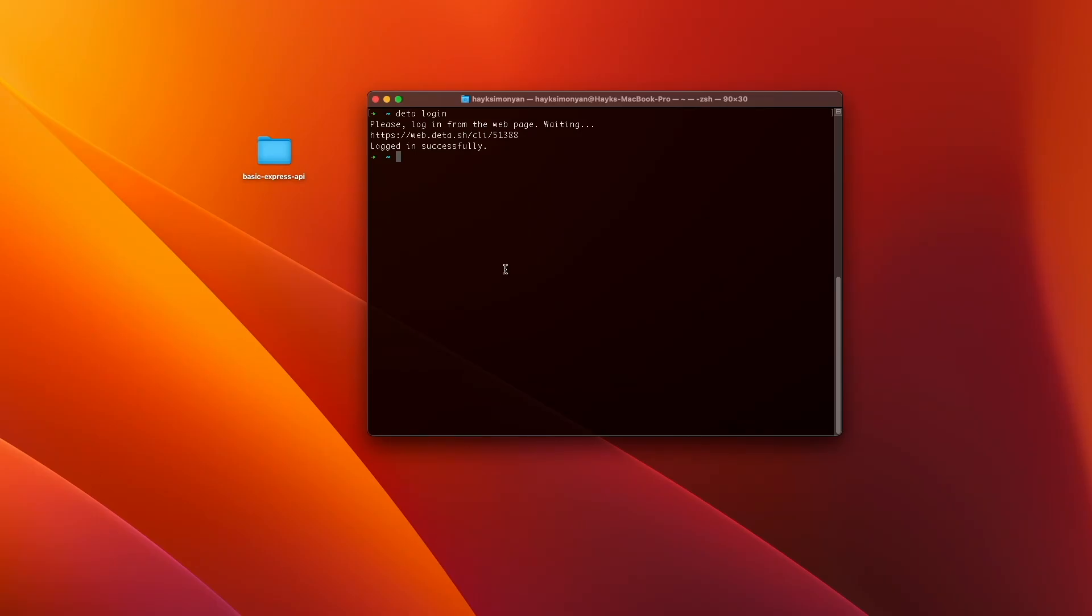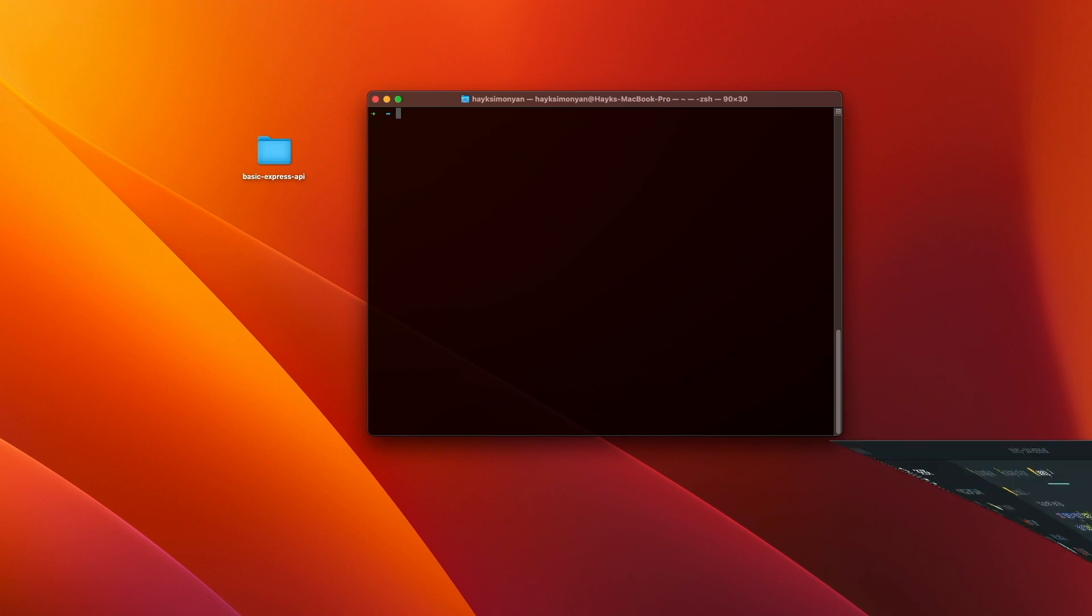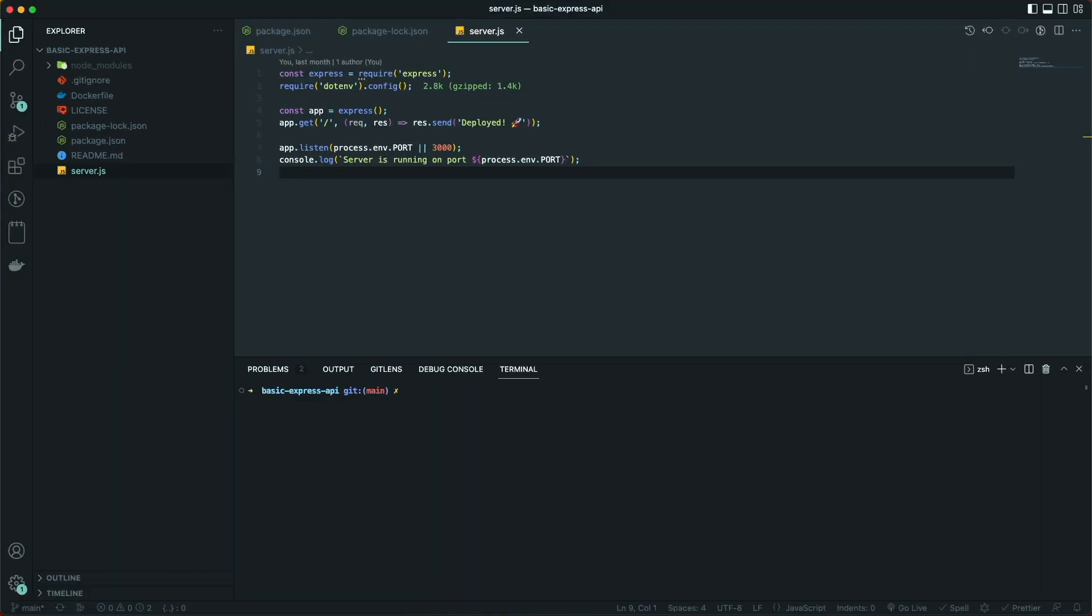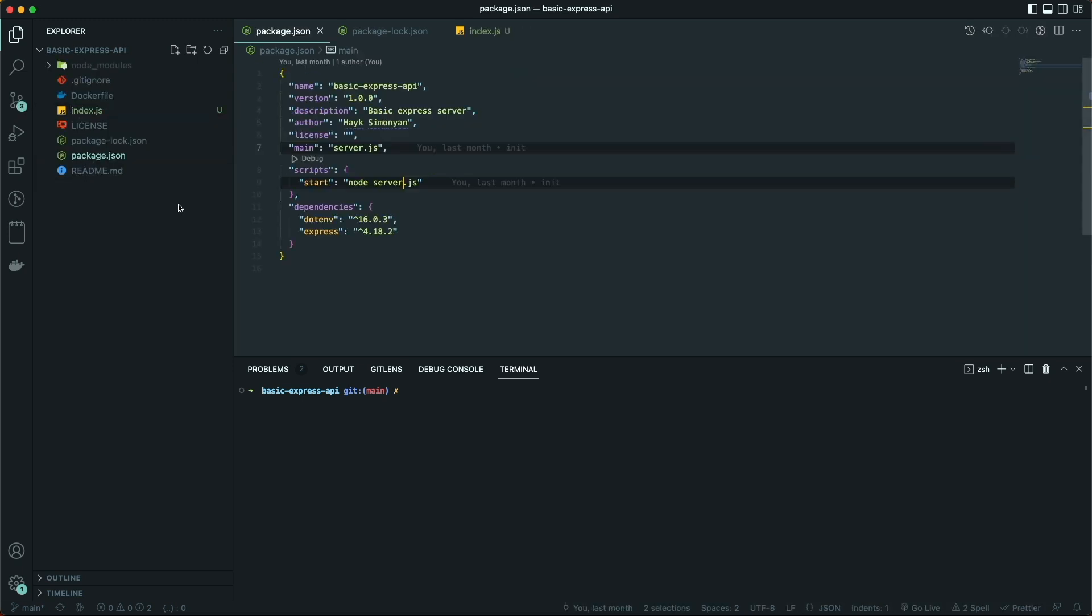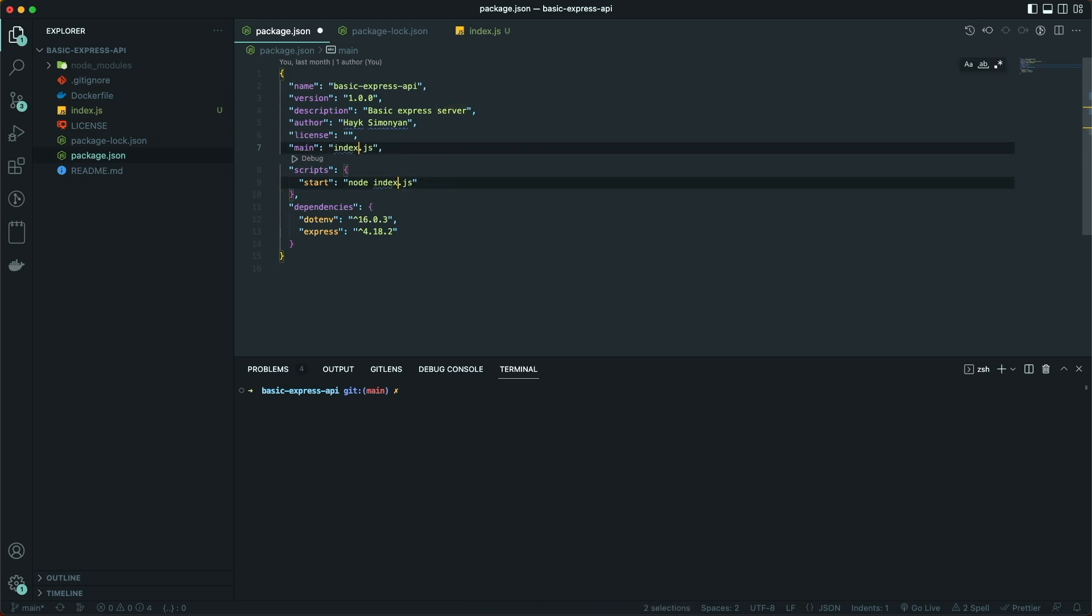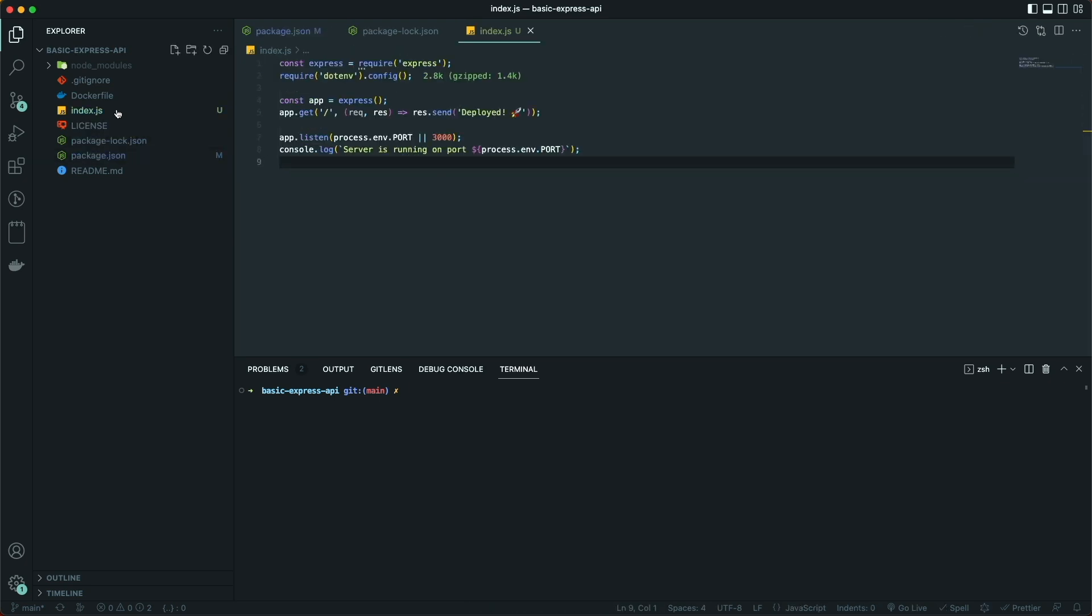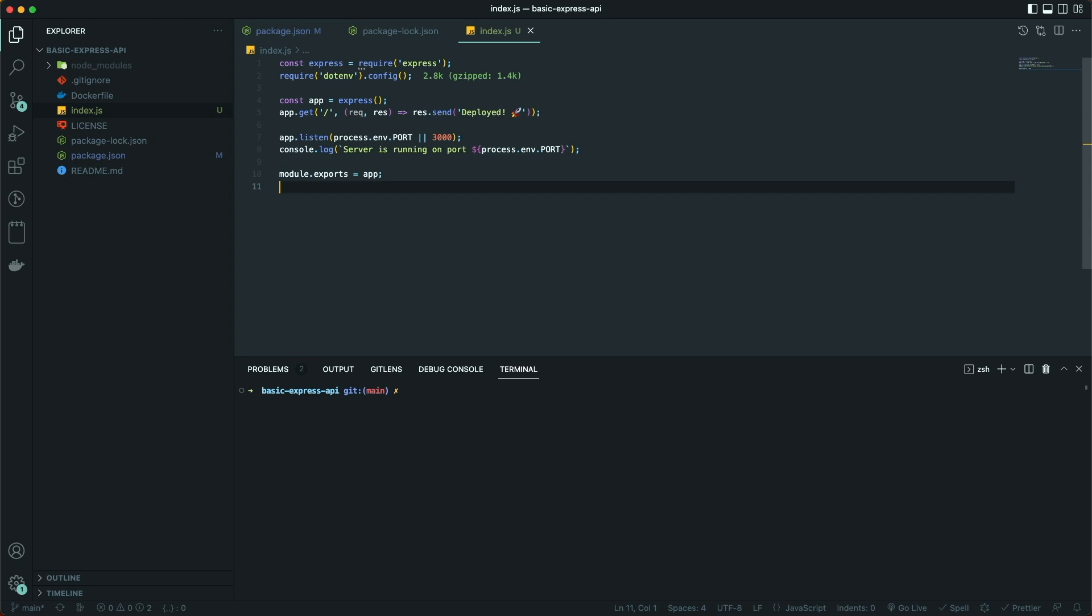Now that we are logged in, we need to create a Data micro. Before creating a micro, there are two things that Data requires for Node.js applications to be deployed on their servers. The first thing is the entry point file must be named as index.js. If you named it server.js or something else, you need to change it to index.js and also update the main entry file in your package.json. And the second thing is that we are required to add the module exports at the bottom of our entry file, which is index.js, so that Data recognizes our application.